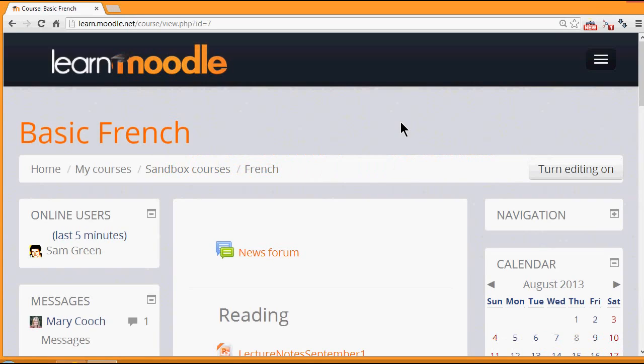Two blocks which are useful for us as a teacher to keep in touch with our learners and our co-teachers are the online users block seen on the left here and the messages block.